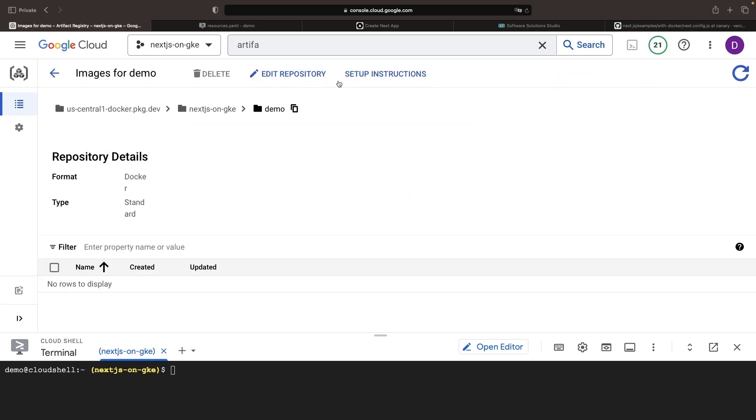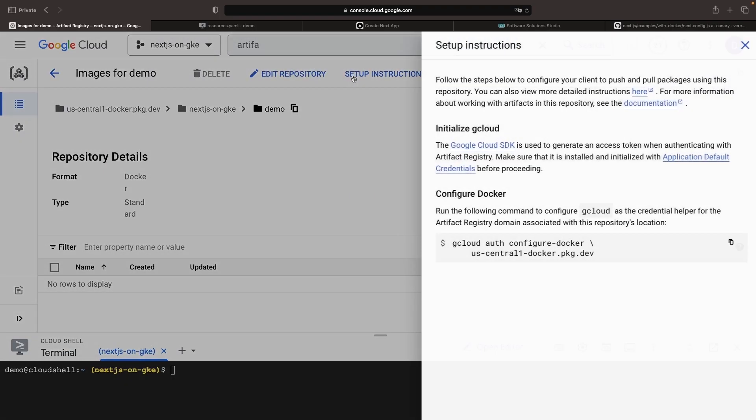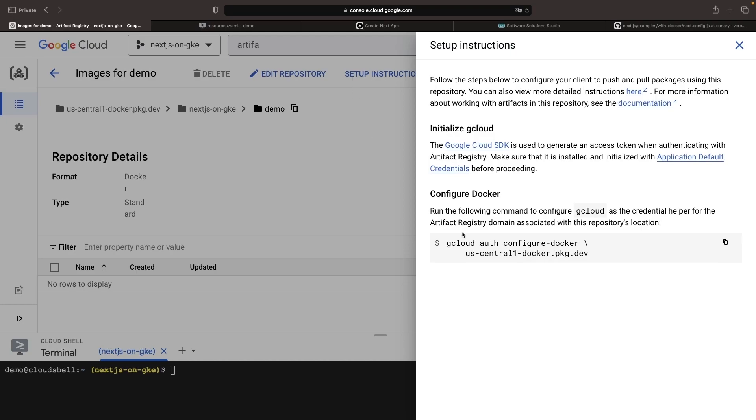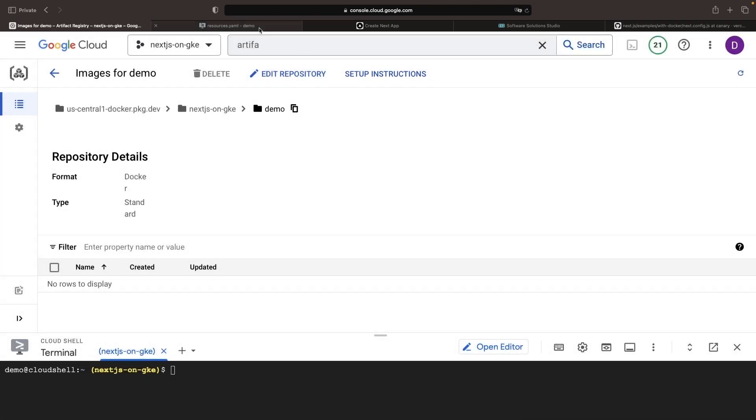Once we've created the registry, if we view the setup instructions, this command will help us configure our local Docker CLI to use this artifact registry.